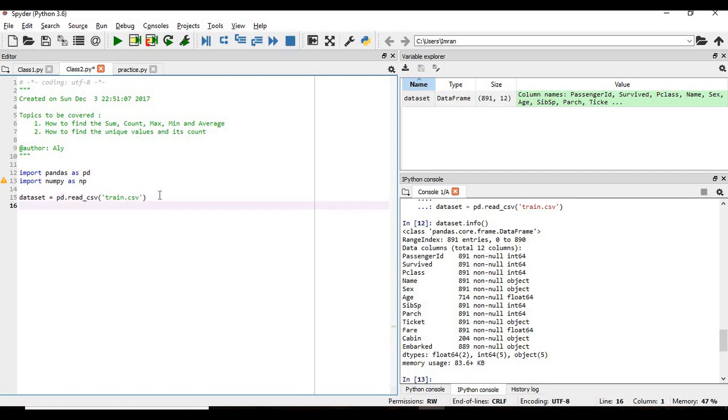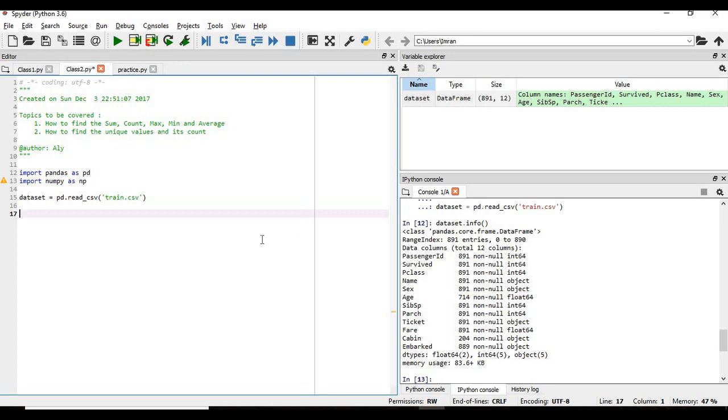So first of all the sum, count, max, mean, average will be applied to a numeric column. So the column which has the numerical values float or the integers. So we will use the age column and now we will find get the maximum value of the column age.